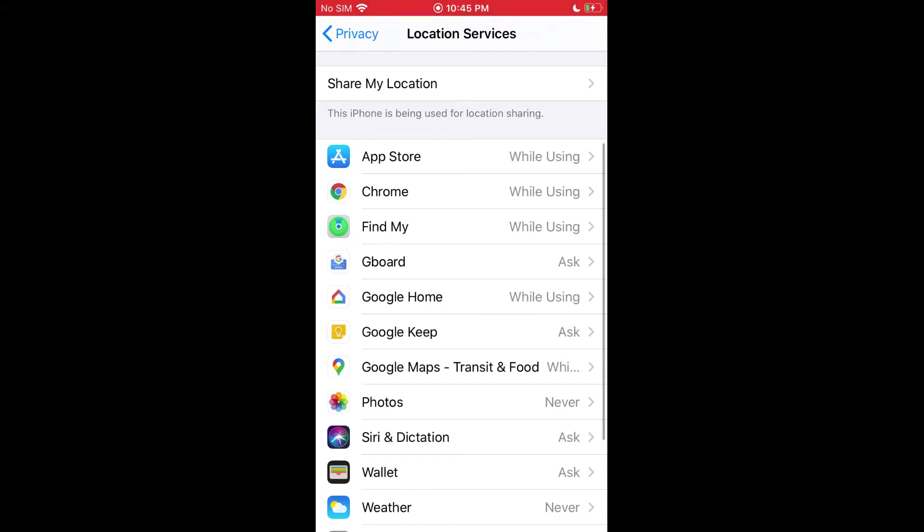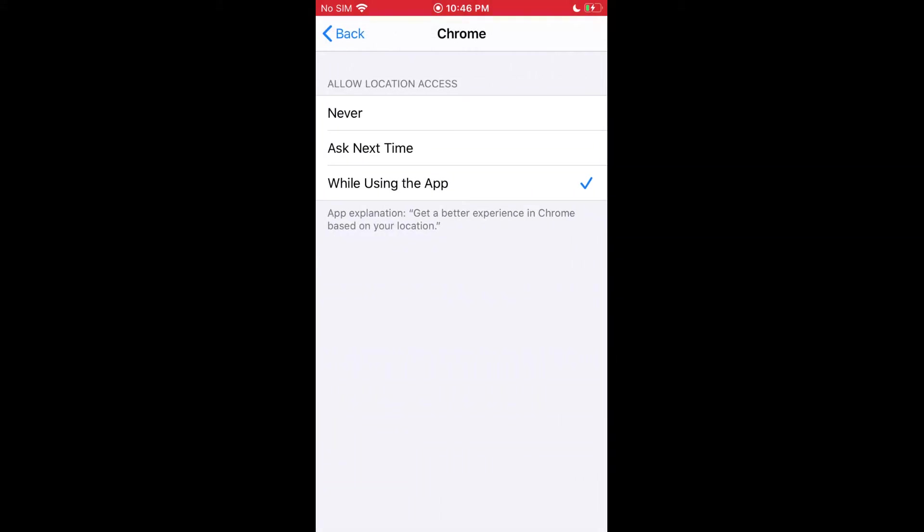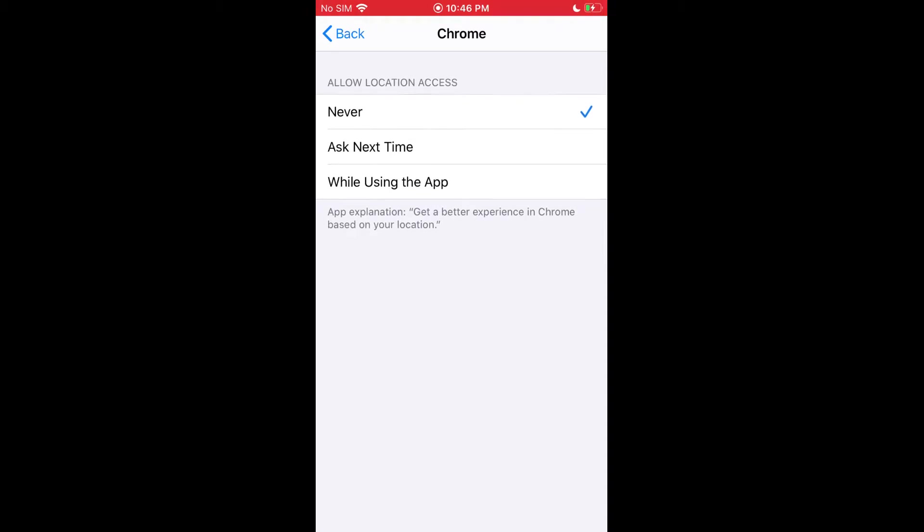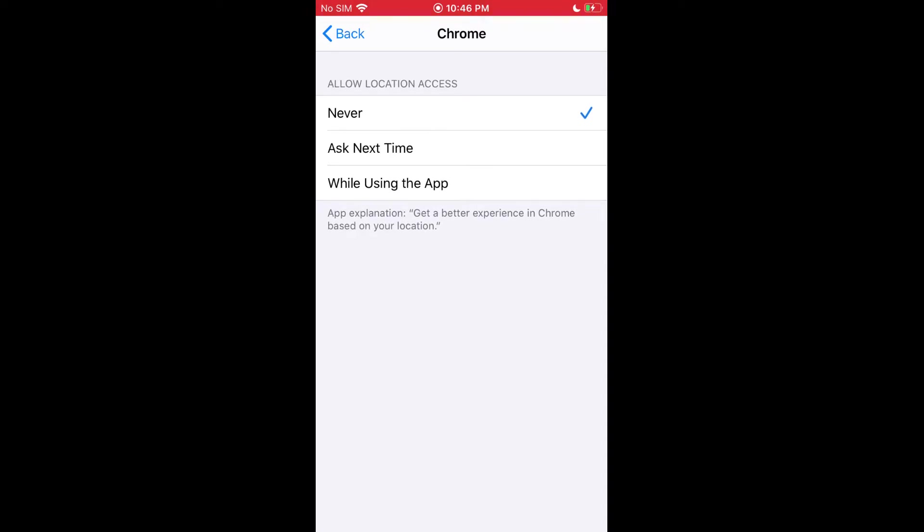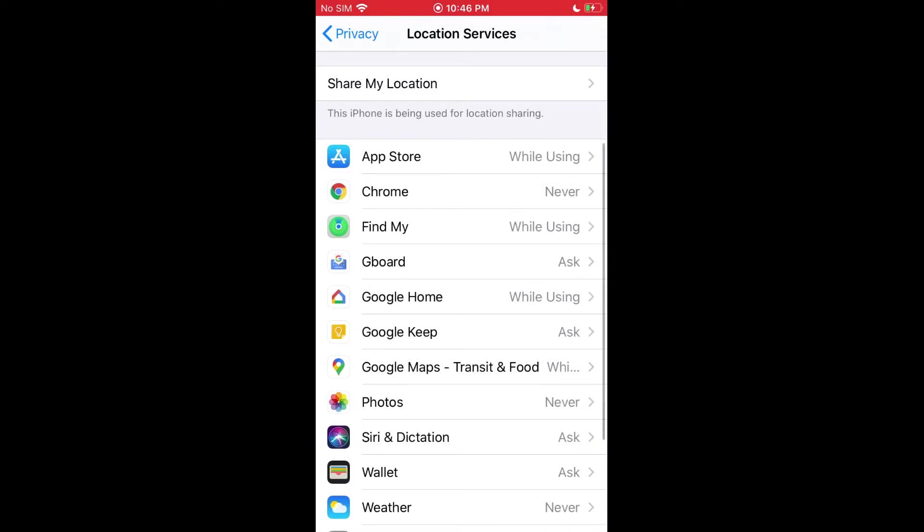Say if I don't want Chrome using it, I can select Chrome and then select never or ask next time. If I go back now, it says never.